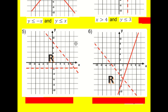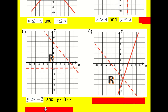Number five brings in some diagonal lines. The answer: y is greater than minus two — it's dotted. And then we've got y is less than eight minus x. It goes through eight with a gradient of minus one, and the region is below that line.